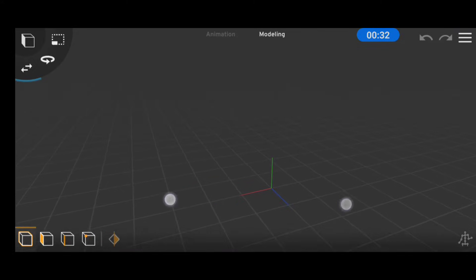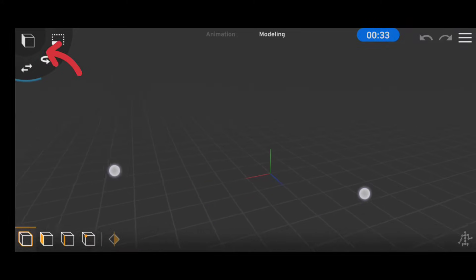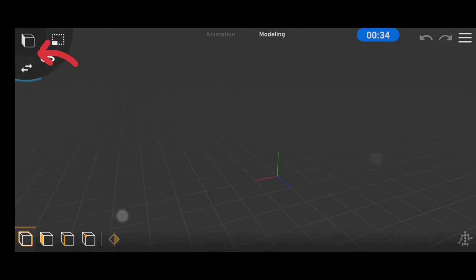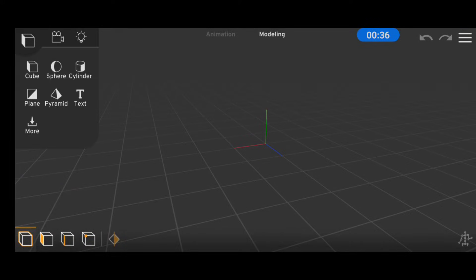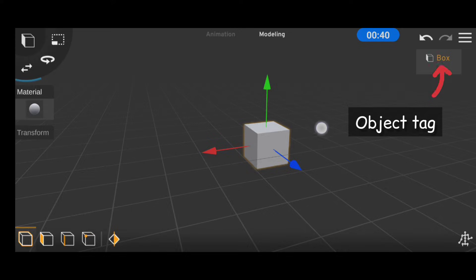To bring shapes to your scene, you use the preset button which is the button at the top left of the screen. When you click on this, you find a bunch of shapes to select from, and whichever you select will appear at the center of the scene.